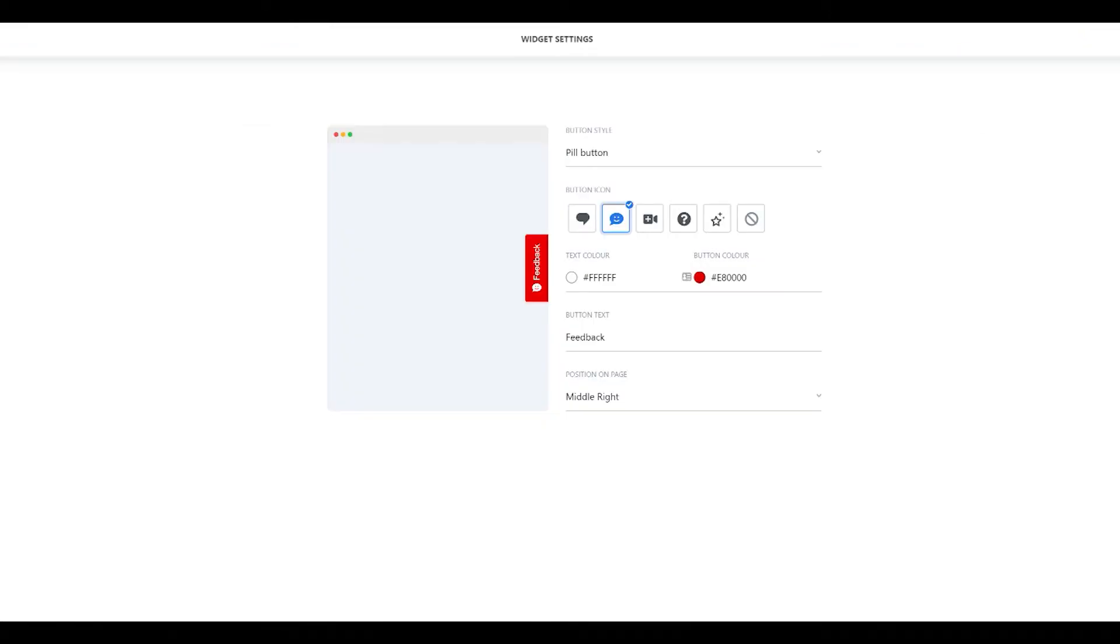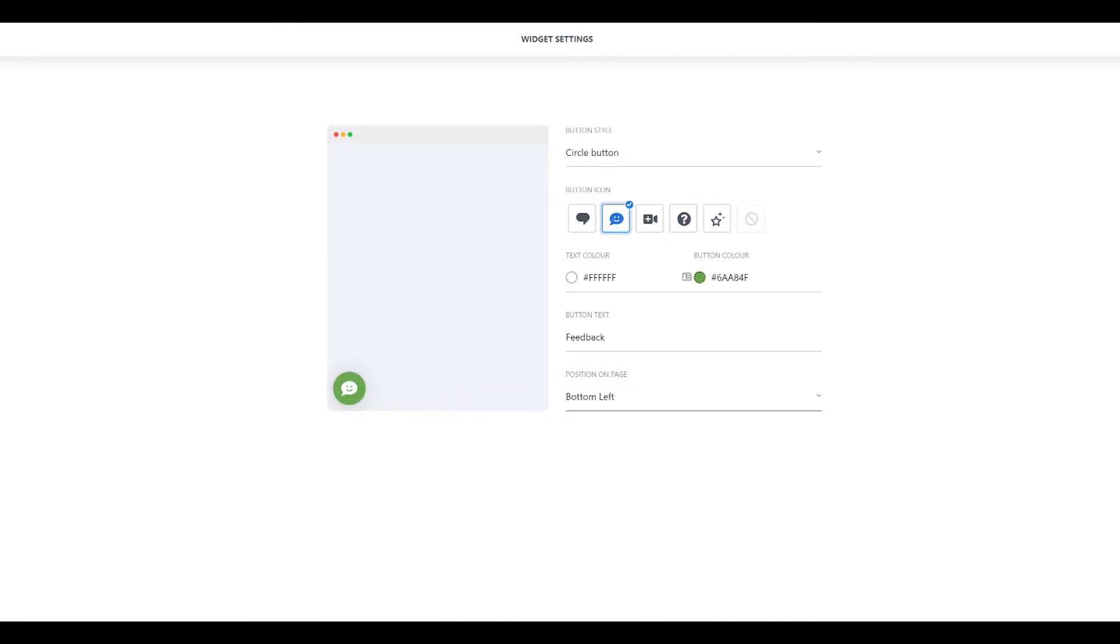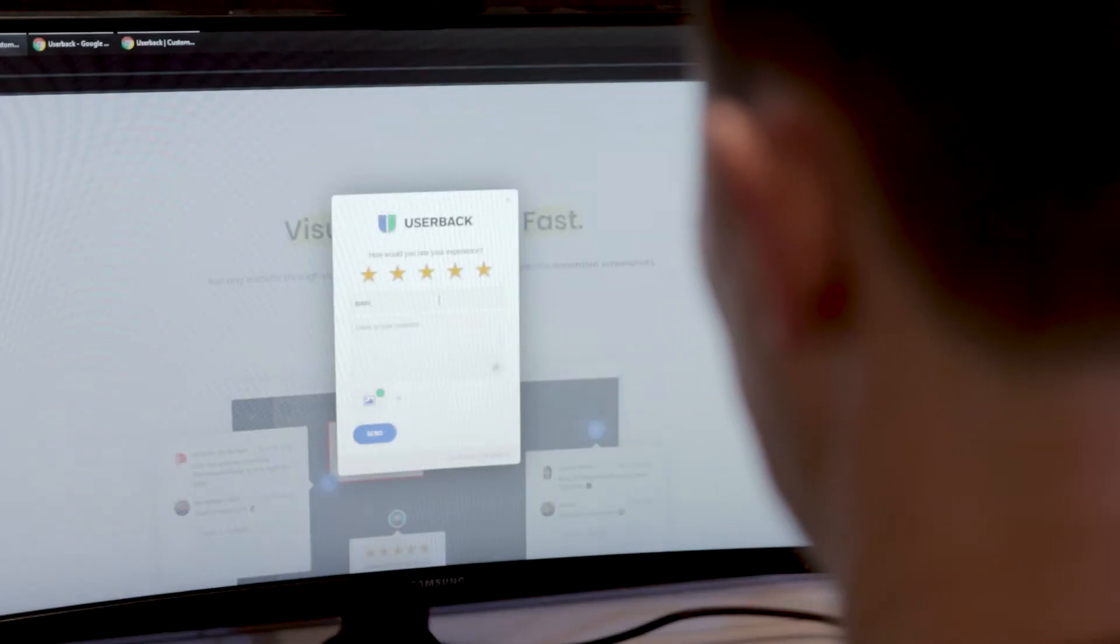You can even tailor feedback to sit perfectly in your website by setting the colour, position and workflow. Oh yeah!